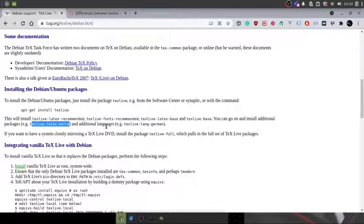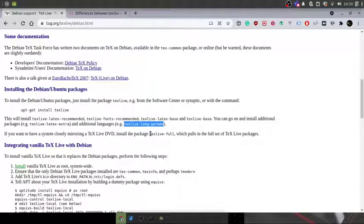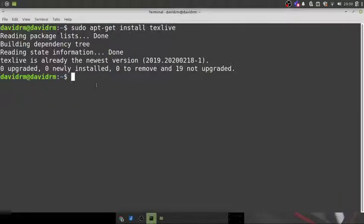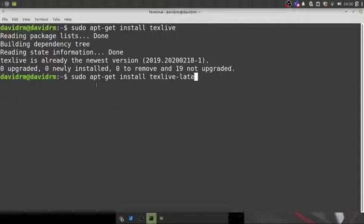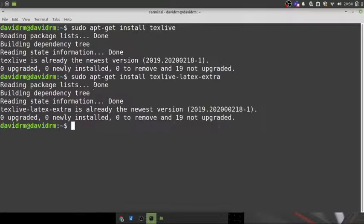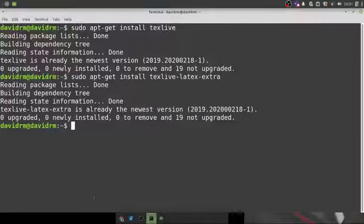If you want support for your own regional language, you can search for `texlive-lang-` followed by your language name. Most popular languages are supported by TeX Live, so you can install that to get proper encoding support when typing in your documents. I am also going to install texlive-latex-extra. The command is `sudo apt-get install texlive-latex-extra`.